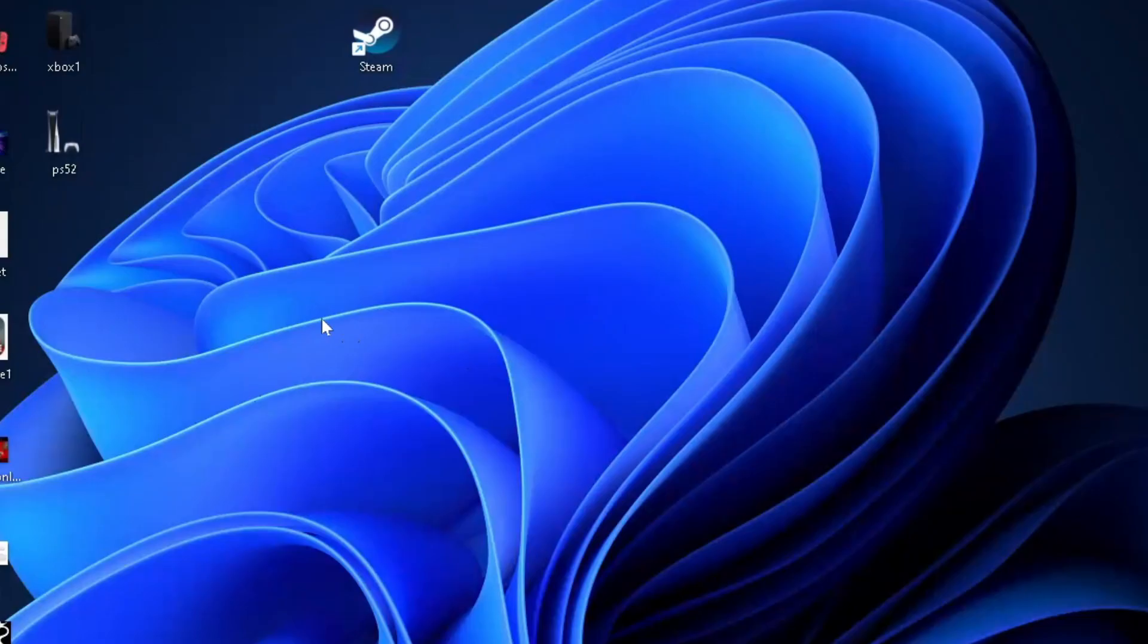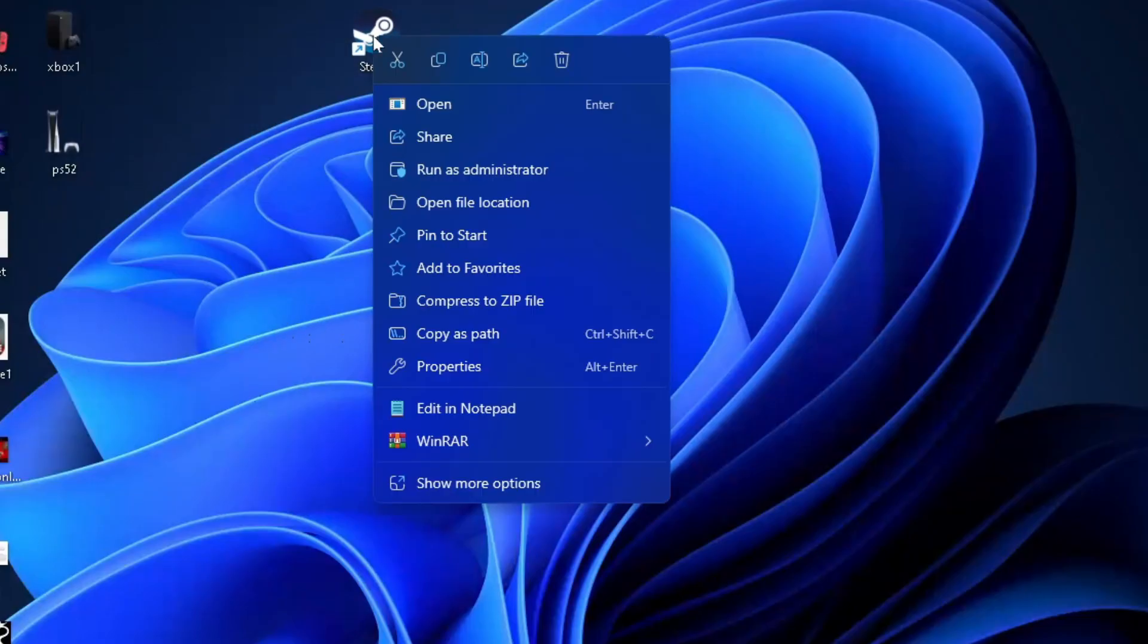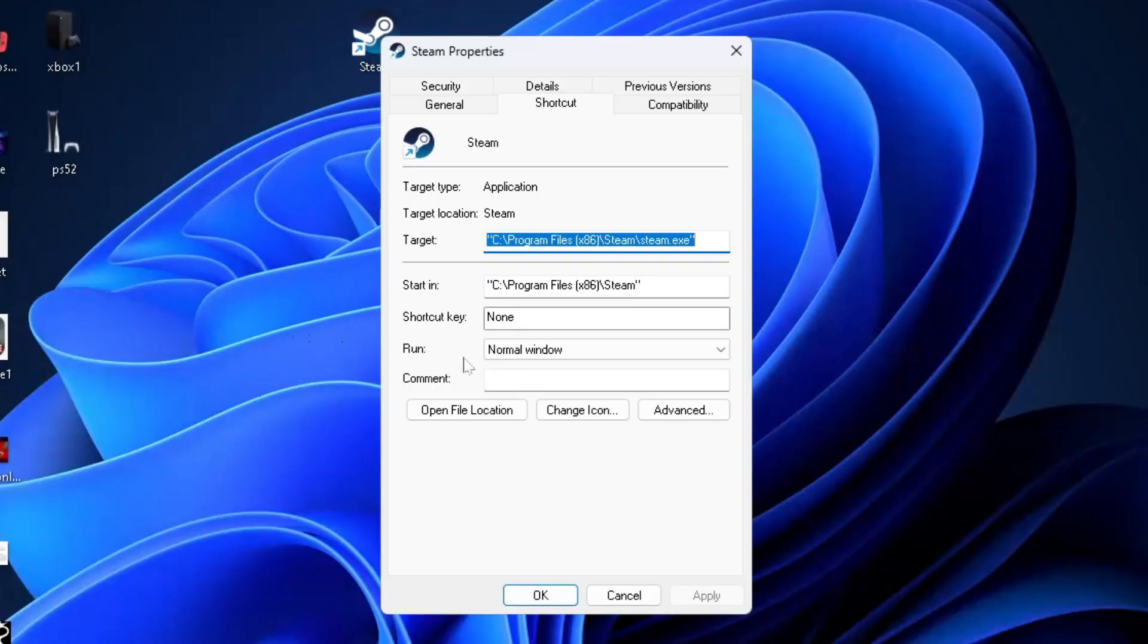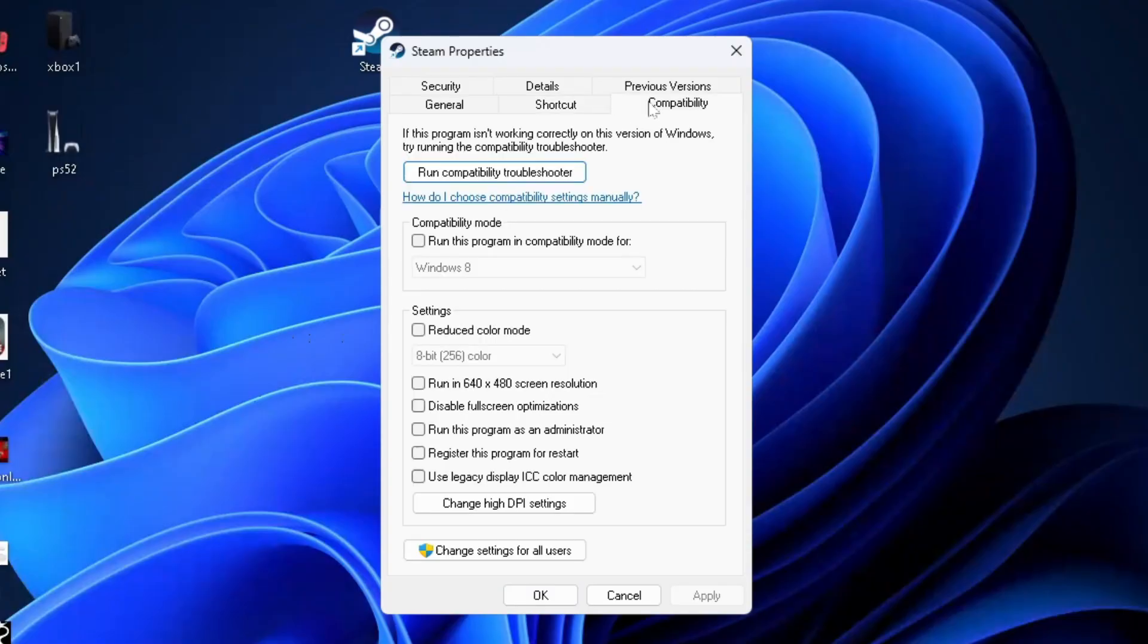Then find Steam on your desktop and right click on it. We're going to go to run as administrator. Now something I recommend you do is to actually go to properties. You can just run it as administrator once, but I recommend you go to compatibility and run it as administrator all the time. Go to apply and then it'll do that.